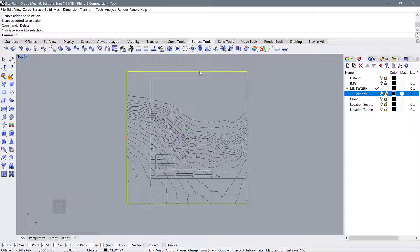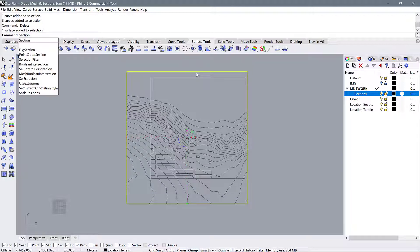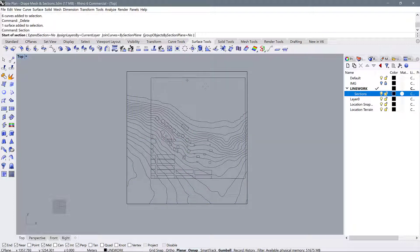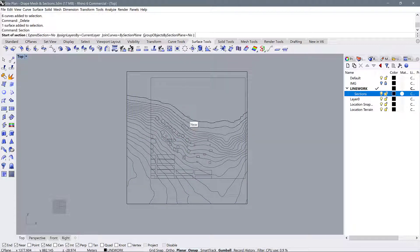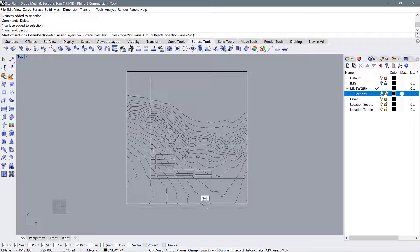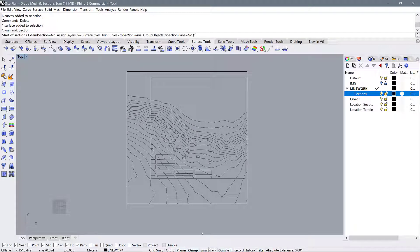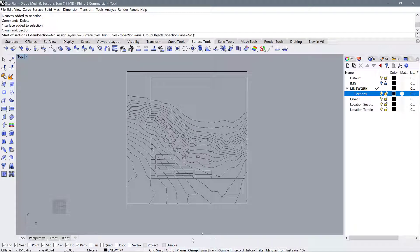All we need to do to get started is select our topography terrain, type in section and begin drawing lines across the site. Now you may have a few things turned on in the bottom area of your Rhino options, so I'm just going to give you some suggestions.